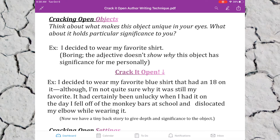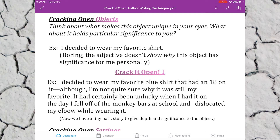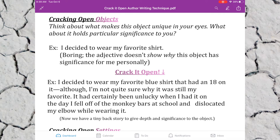Here's an example of cracking open an object: 'I decided to wear my favorite blue shirt that had an 18 on it. Although I'm not quite sure why it was still my favorite, it had certainly been unlucky — I had it on the day I fell off the monkey bars at school and dislocated my elbow while wearing it.' Now we have some depth and significance to the object, and it also shows the reader something personal about me.